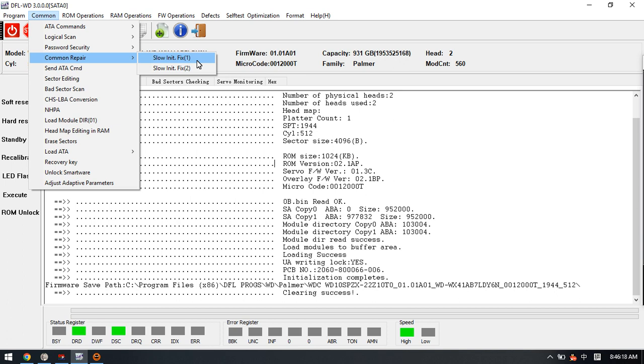So this is a firmware slow fix. But the other slow issue is caused by the weak head, so this is physical slow. To fix the physical slow, users need to adjust adaptive parameters.